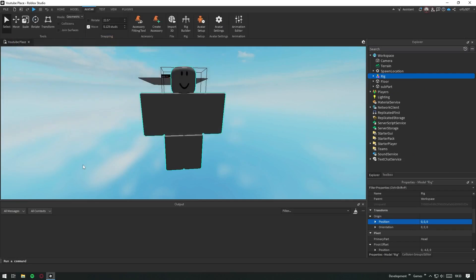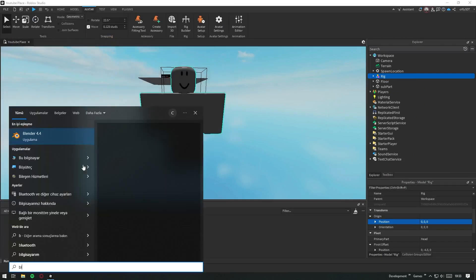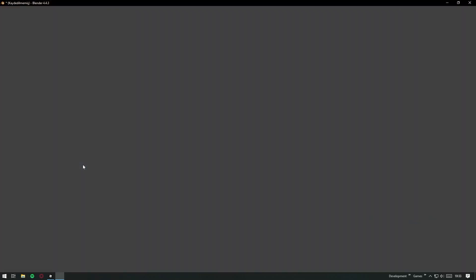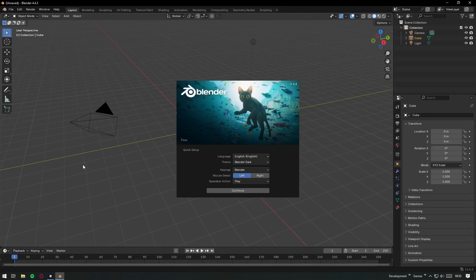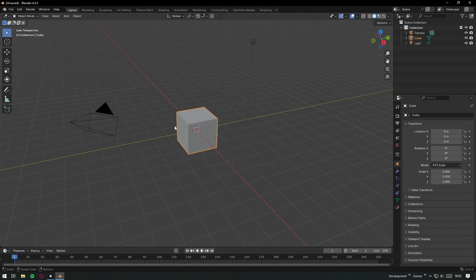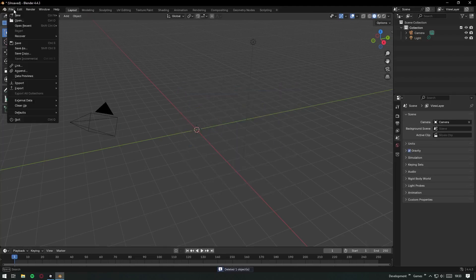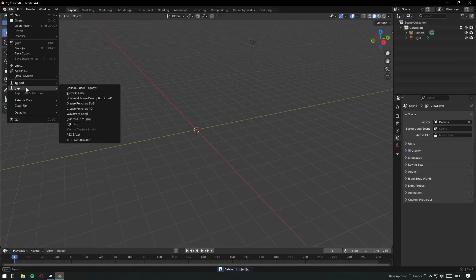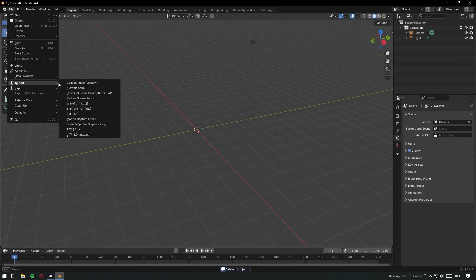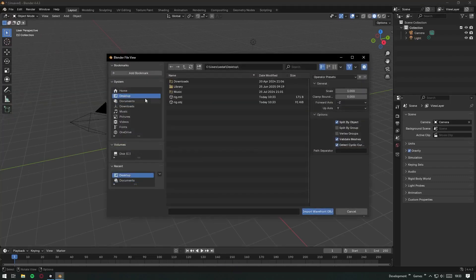To open and use these .obj files, you'll need a 3D modeling or animation program. For this video, I'll be using Blender, which is free and easy to install. In Blender, click File in the top left, go to Import, and choose obj since that's our file type.